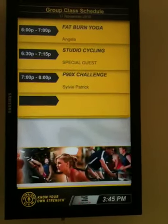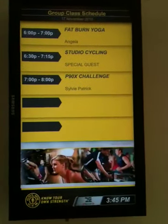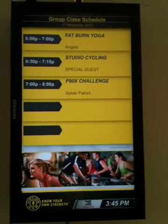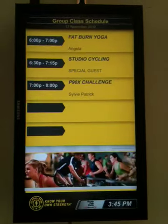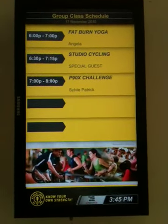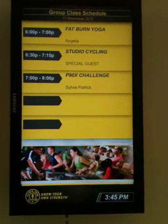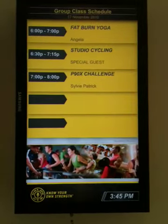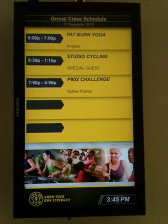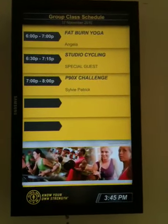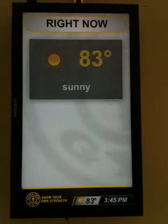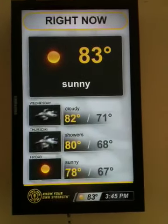This is the new Health Club Media panel network LCD screen made by Samsung. It's been installed at Gold's Gym South Beach. This is an example of some of the programming and data.